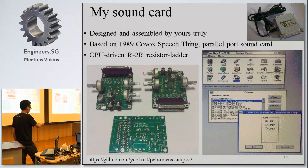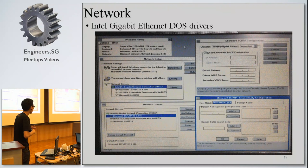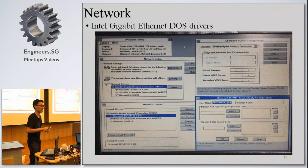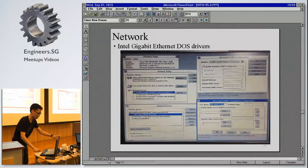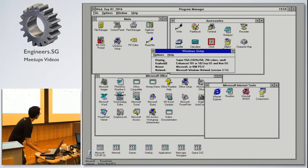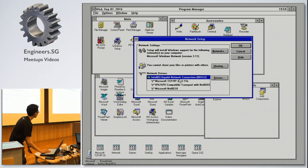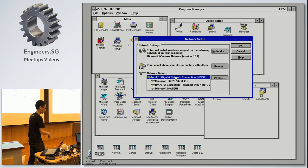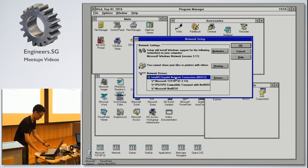The schematics are available on GitHub. For networking, surprisingly Intel actually has DOS drivers for its gigabit network cards, even for the latest models. So I managed to install it here — you can see 'Intel Gigabit Network Connection.' It's kind of an oxymoron running a gigabit network card on such an old operating system, but I suspect Intel maintains these for debugging purposes.